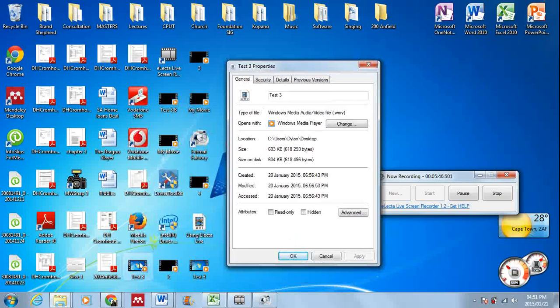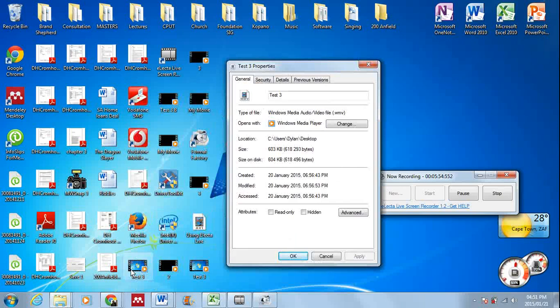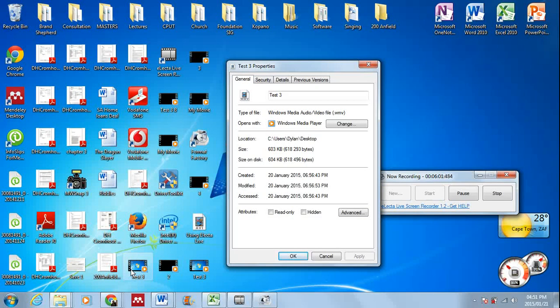Okay, so you need to make sure that you change the format of the file. Once you've got it, it's going to be very large. Change the format to Windows Media Video and then delete the large file, unless you can save it on an external hard drive or something like that, because obviously it's going to fill up your computer very quickly if you don't delete it.